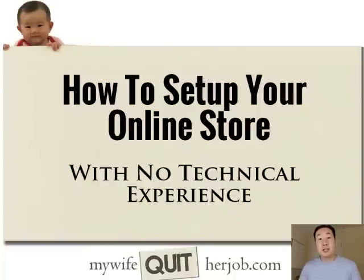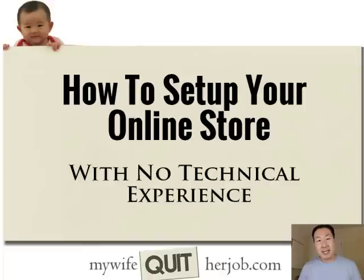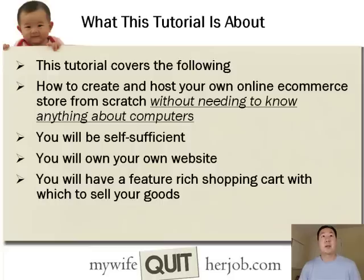Welcome to another lesson in your free six-day mini course. Today we're going to cover how to set up your online store website without any technical experience whatsoever. So what is this tutorial going to cover?